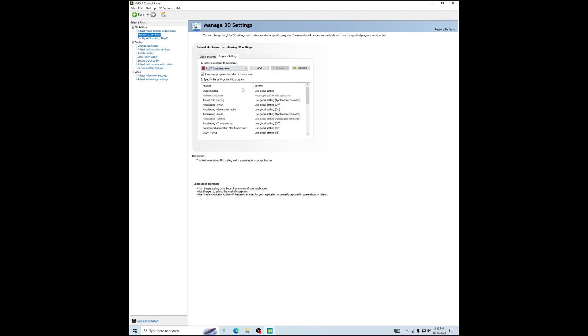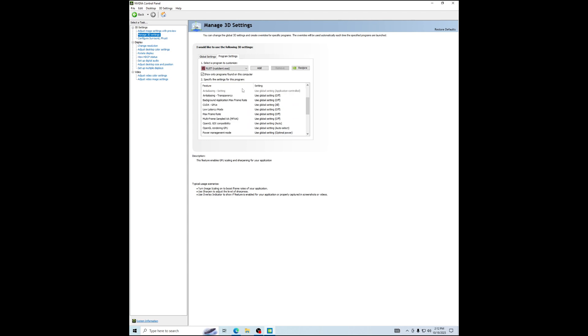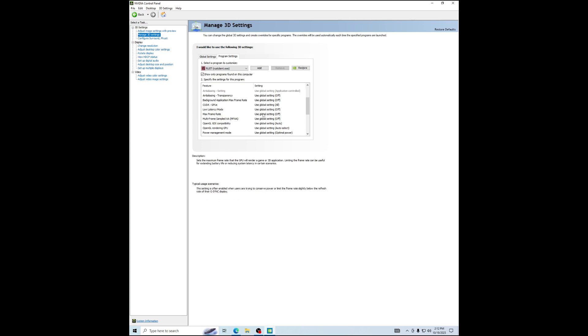Rust client.exe, I think. Max frame rate, go to max frame rate and press on, and then put it to like...